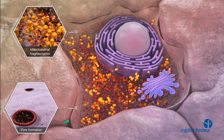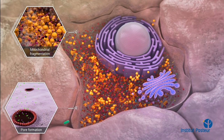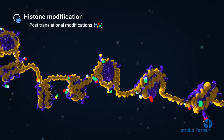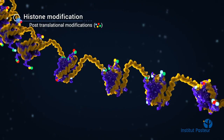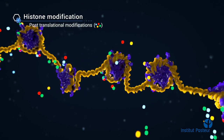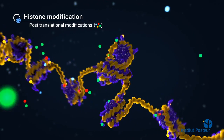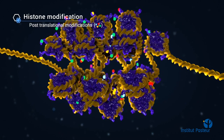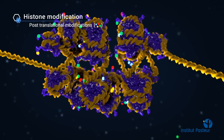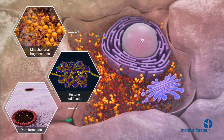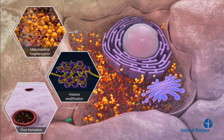Disruption of the host ion balance by LLO also indirectly influences processes inside the nucleus. DNA compaction, and thus accessibility of the transcription machinery, is regulated by histone post-translational modifications. By altering these histone modifications, Listeria interferes with expression of host genes involved in immune responses. In addition to histone dephosphorylation, LLO can alter other post-translational modifications, such as sumoylation.